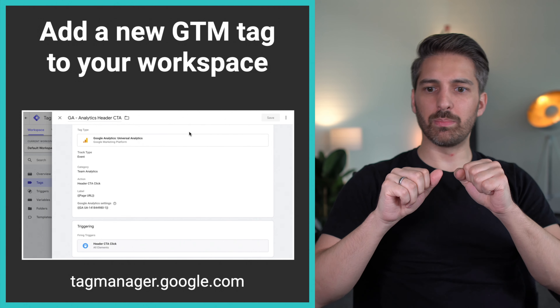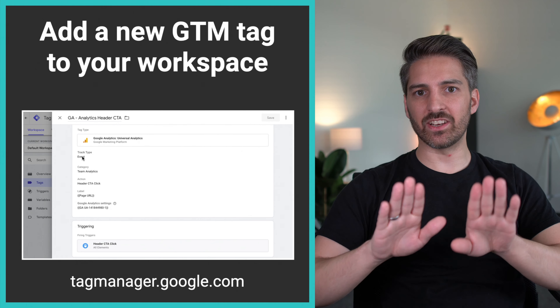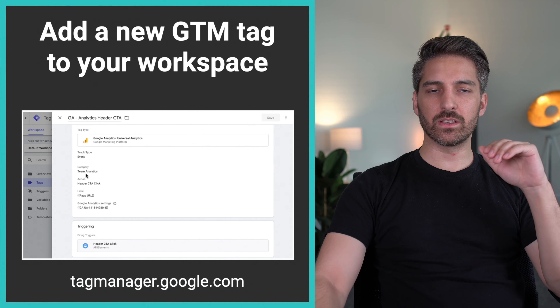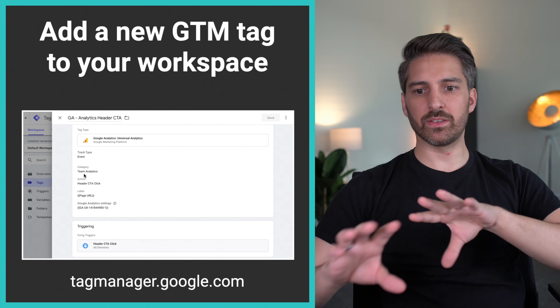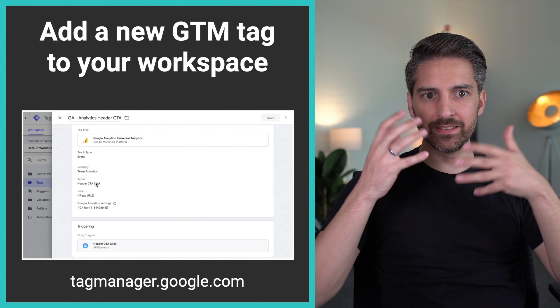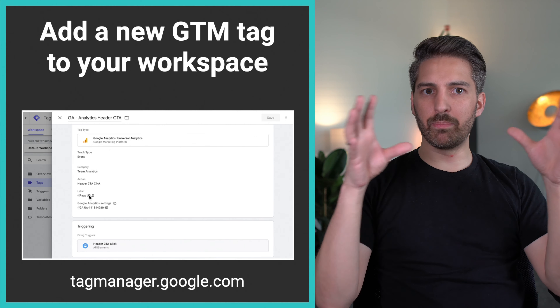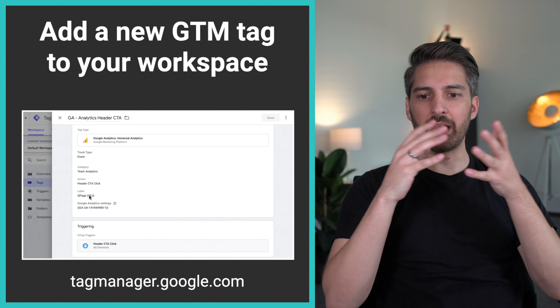I've pre-filled this example so it's not too complex. I chose a Google Analytics event tag — sending an event to Google Analytics, not a page view. Page views fire when people land on the page; events are actions people take on the page. An event has a category, action, and label. The category here is 'Team Analytics,' to group all events connected to that product, and the action is 'Header Call to Action Click.'